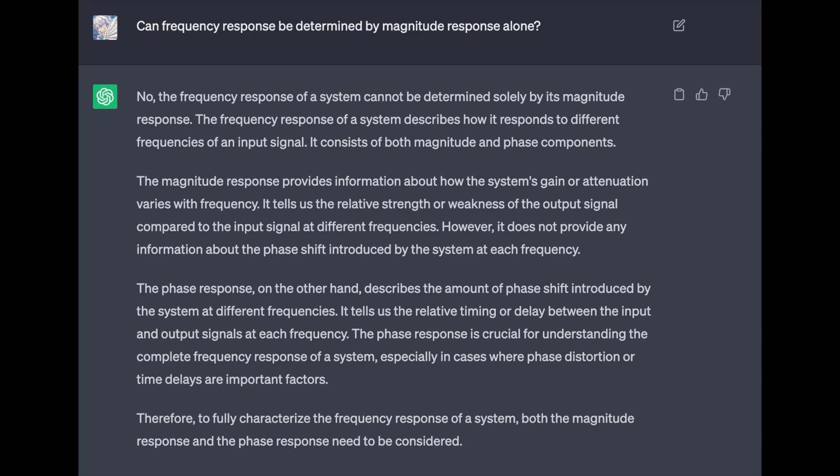Funnily enough, if you ask ChatGPT: 'Can frequency response be determined by magnitude response alone?' — the answer is no. The frequency response of a system cannot be determined solely by its magnitude response. The frequency response describes how a system responds to different frequencies of an input signal, and it consists of both magnitude and phase components.